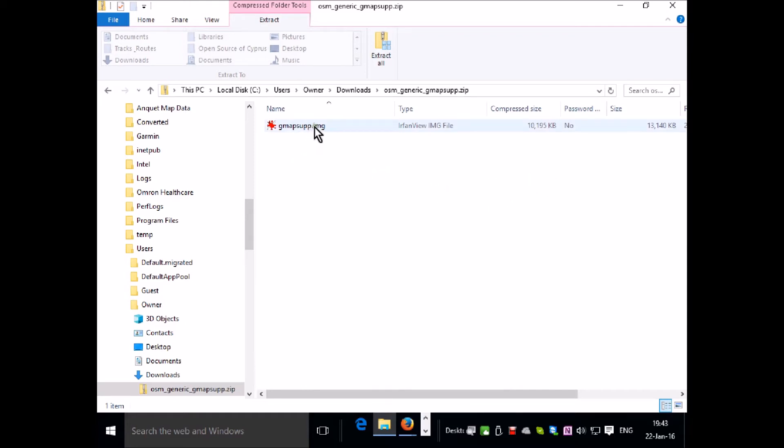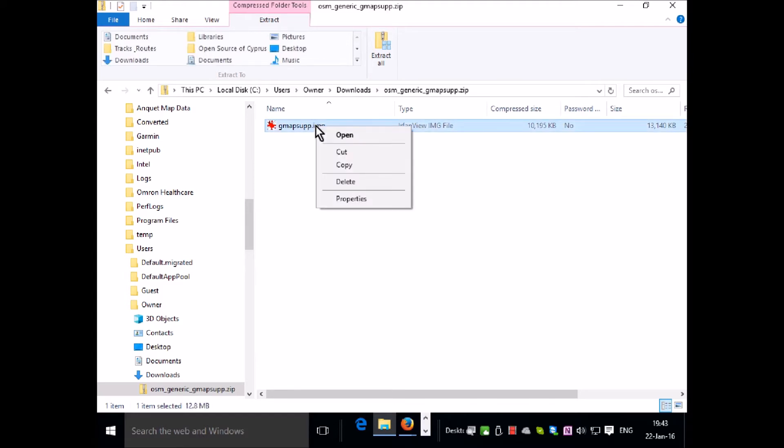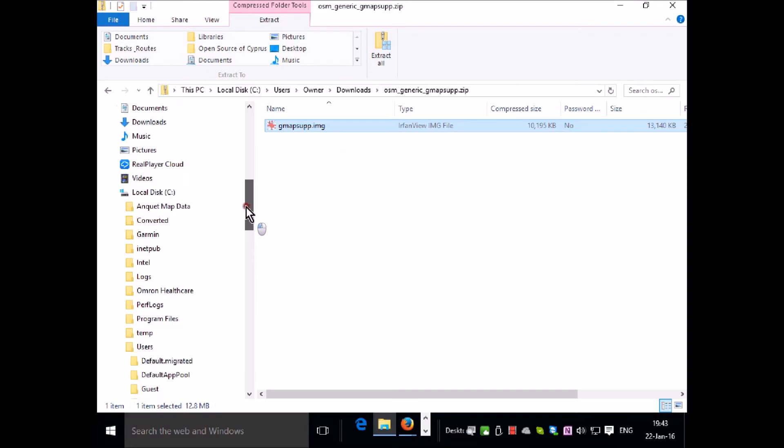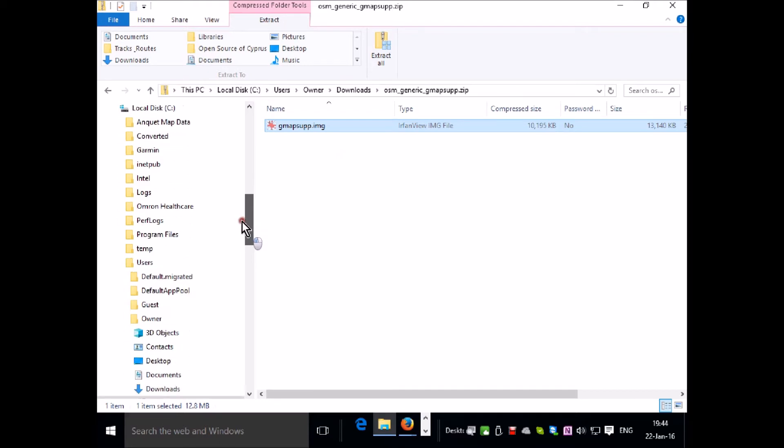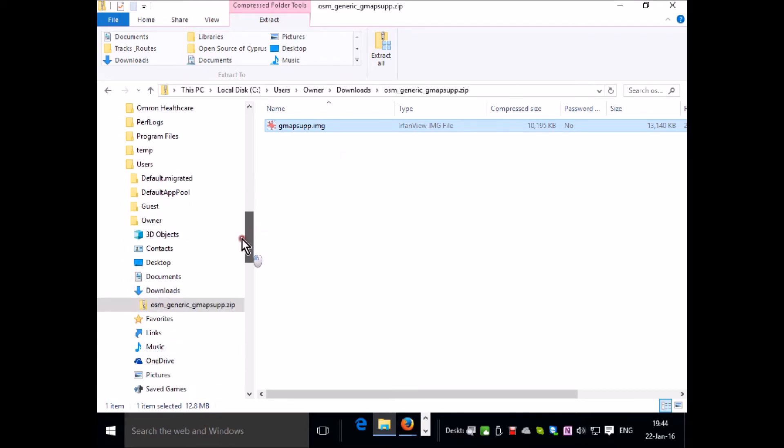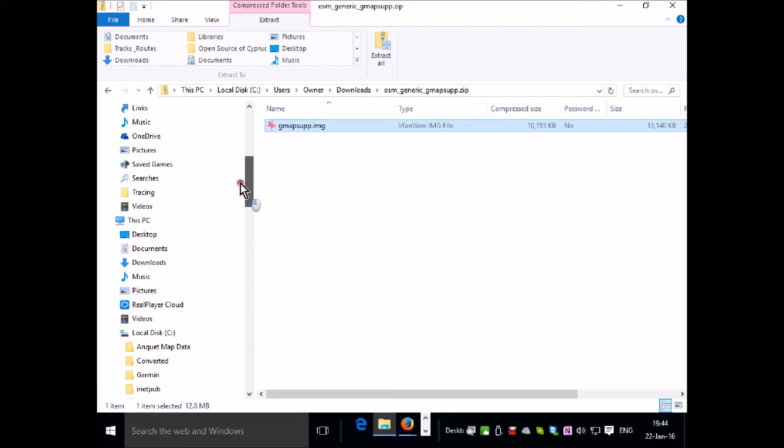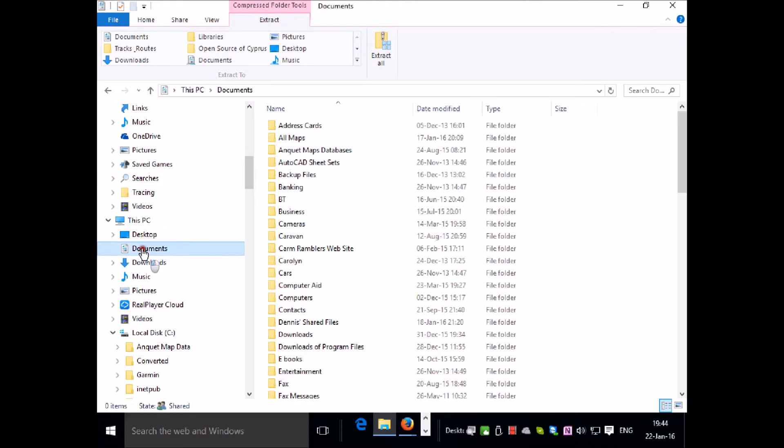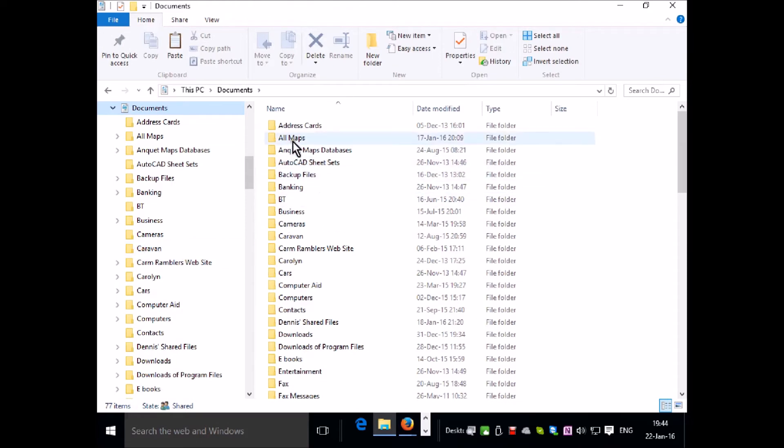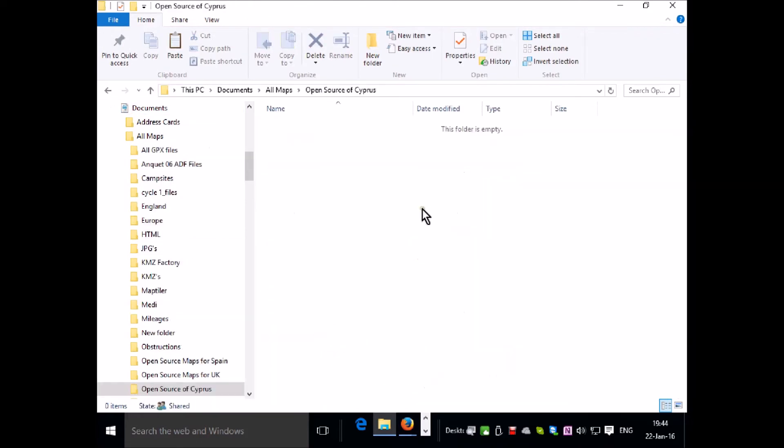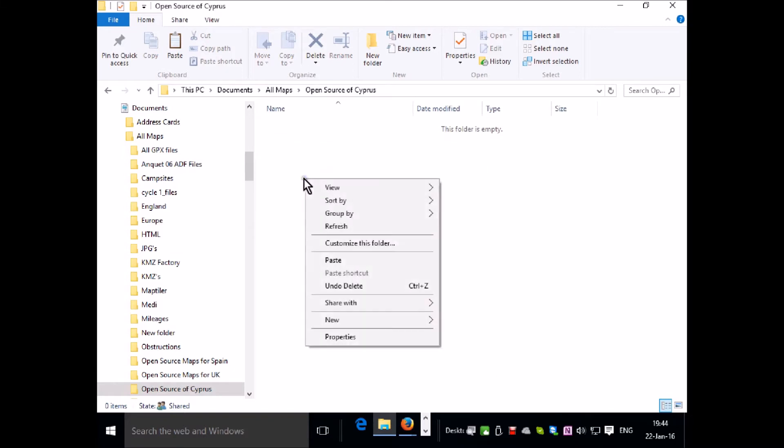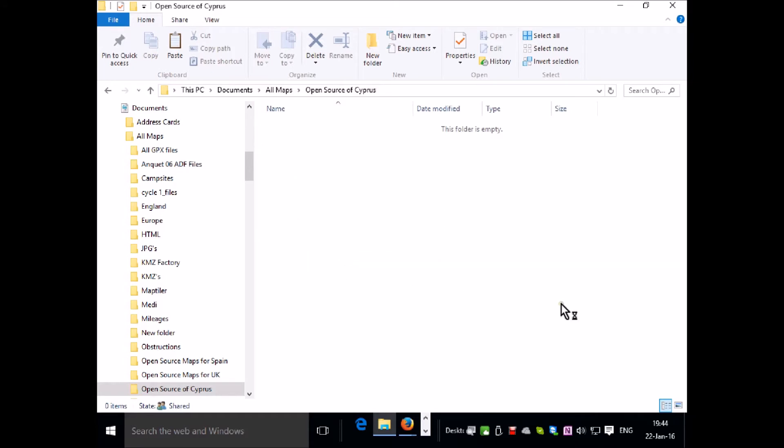What we want to do at this point is take it out of this folder and put it somewhere that's more logical. So I'm going to cut this, which is like a move, and go to where I've created a folder to receive the file. So I'm going to documents, map folder, and then open source maps for Cyprus folder that I've created beforehand.